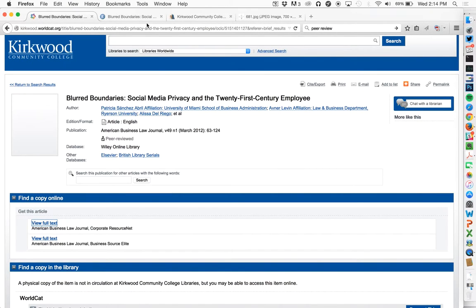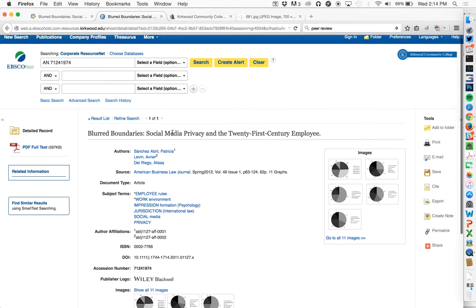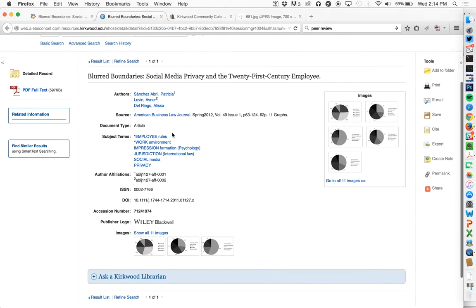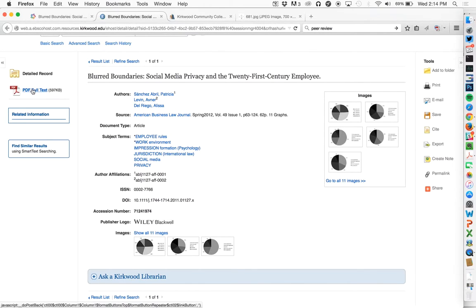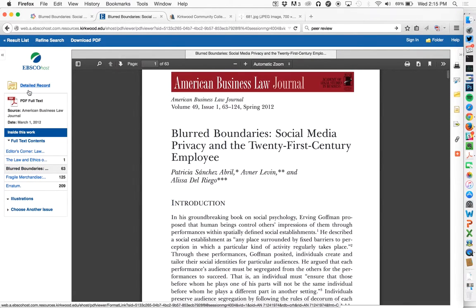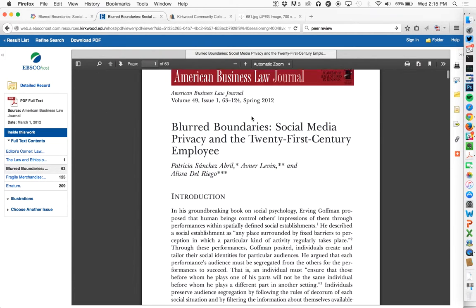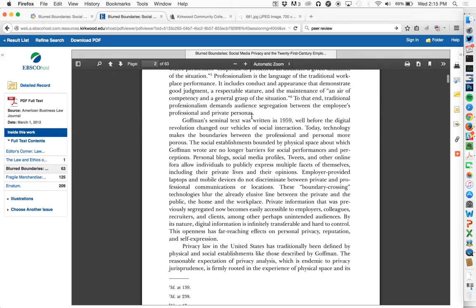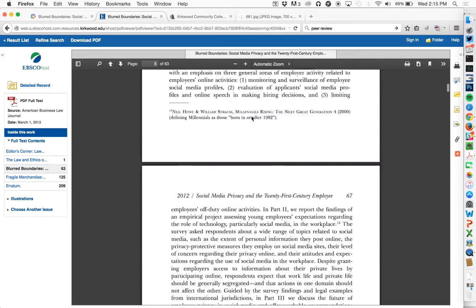So back to my article here — I'm on the page with just the metadata. Metadata is simply the information about the article: who wrote it, where it appeared. I can see this is from 2012. Over here on the left I'm going to go for PDF full text. Full text is kind of a library word for the actual thing itself, the full text of the article. And here we go — I have a PDF peer-reviewed article.